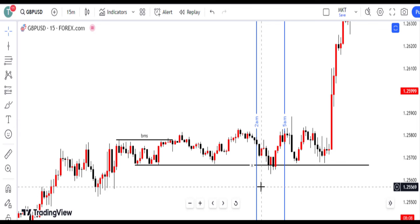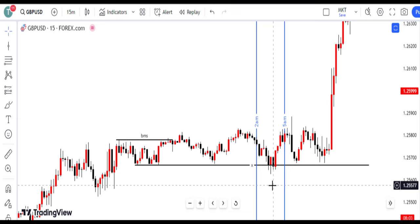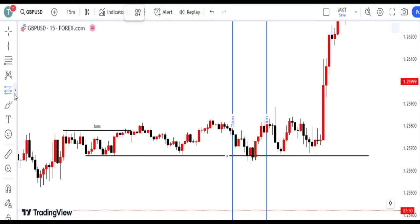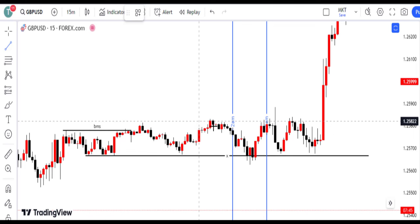This is the moment of execution based on our analysis. The formation of a strong engulfed candle on the 15-minute chart, breaking decisively above the previous downward candle body, provides a clear signal to enter a bullish position.